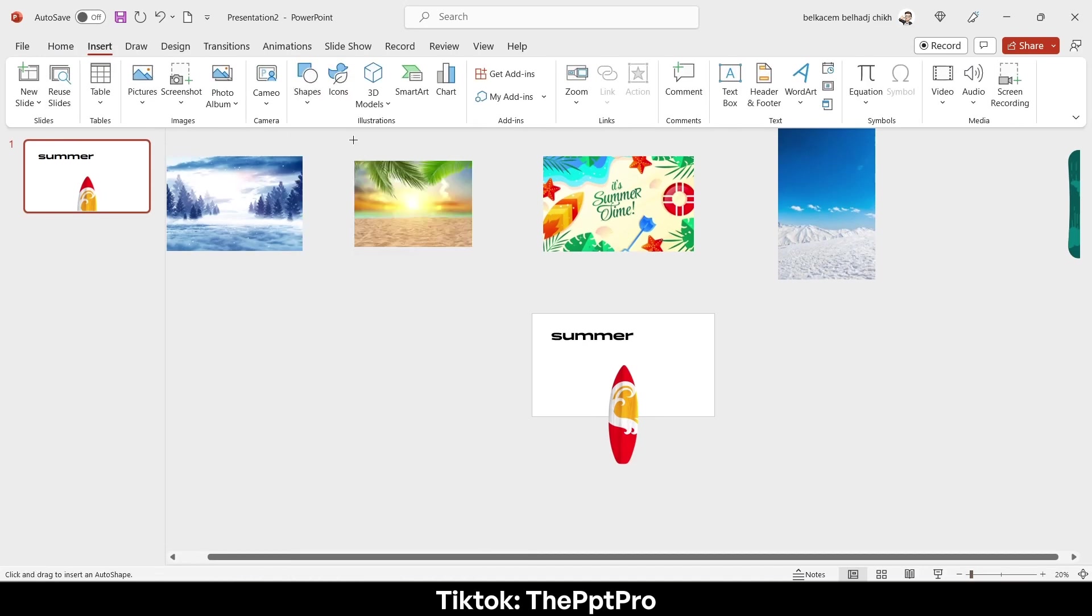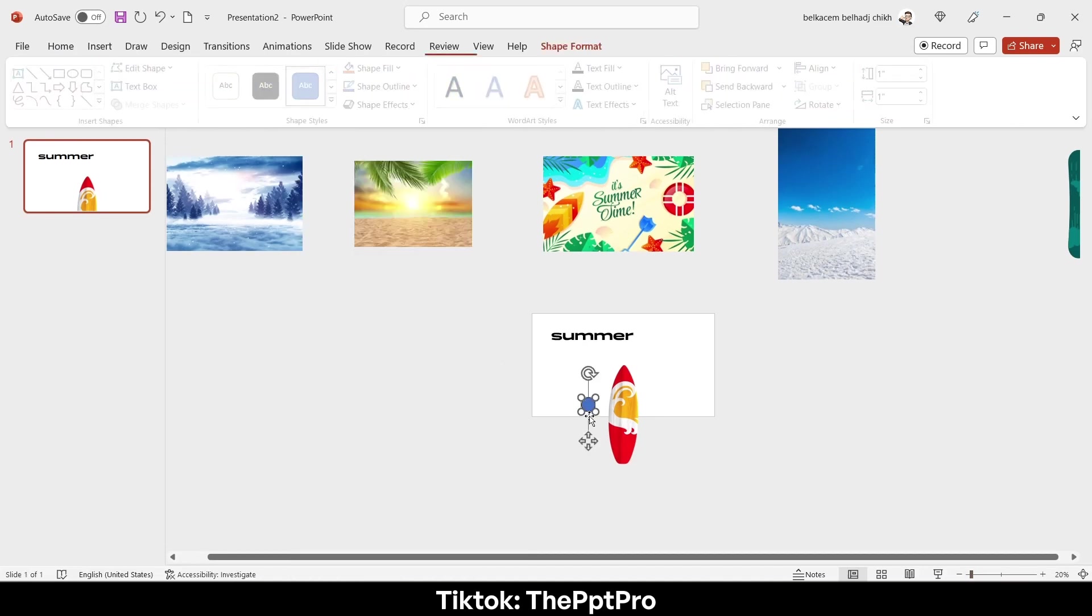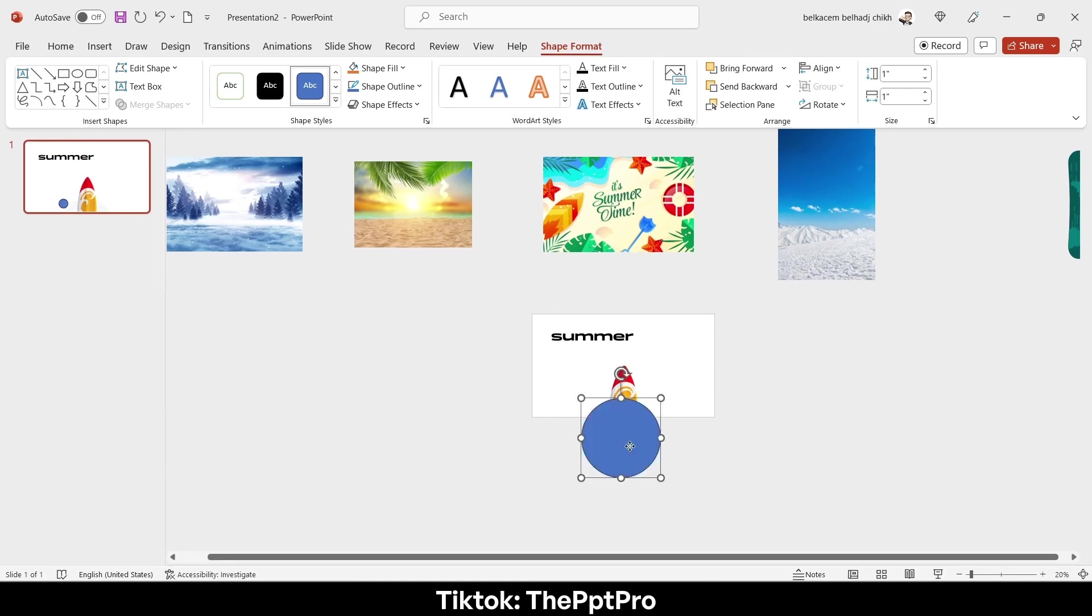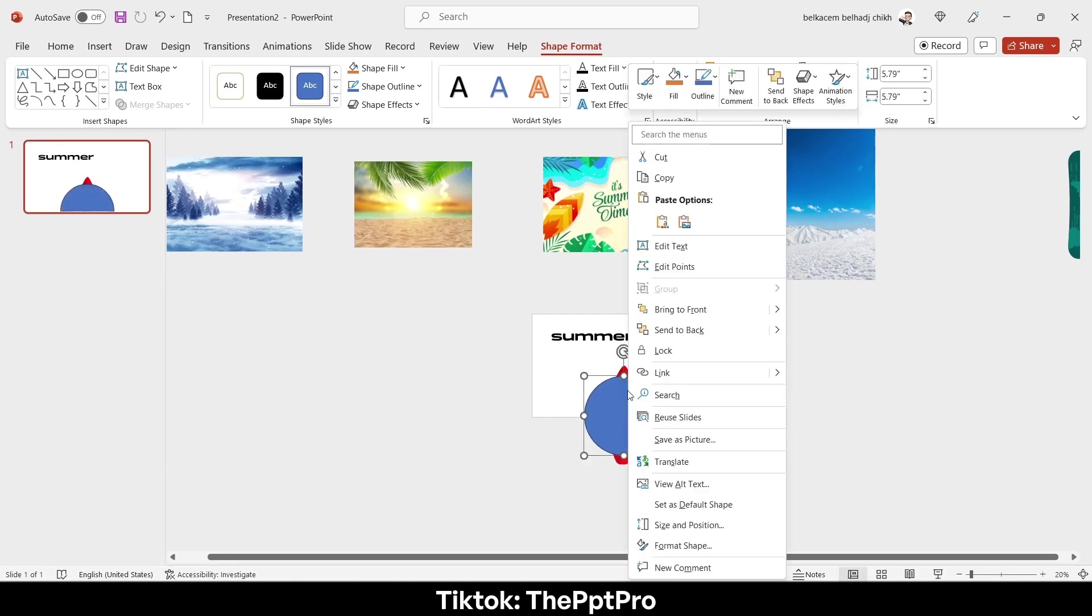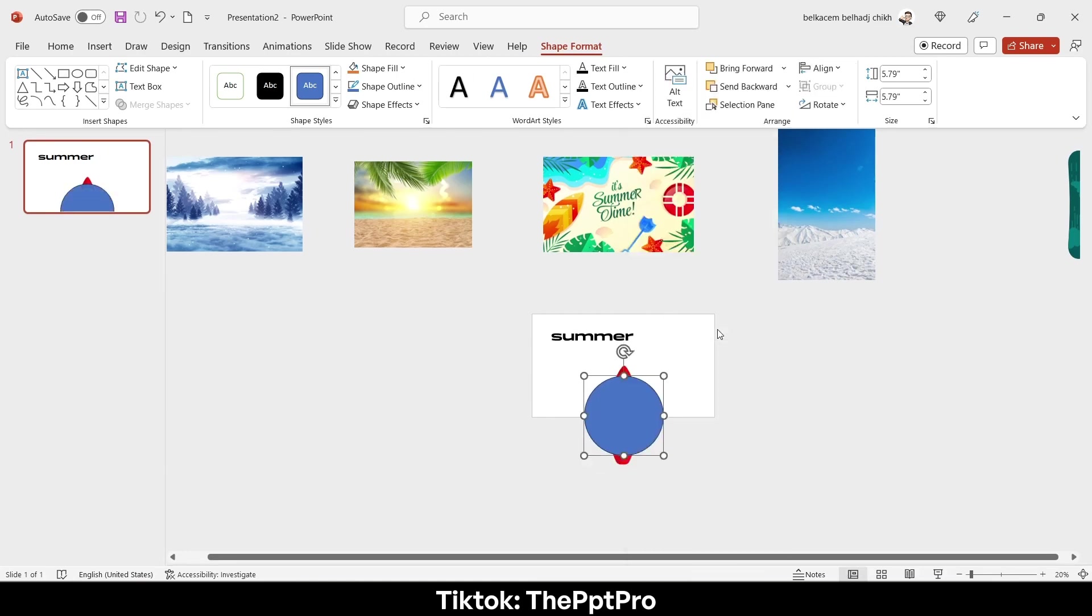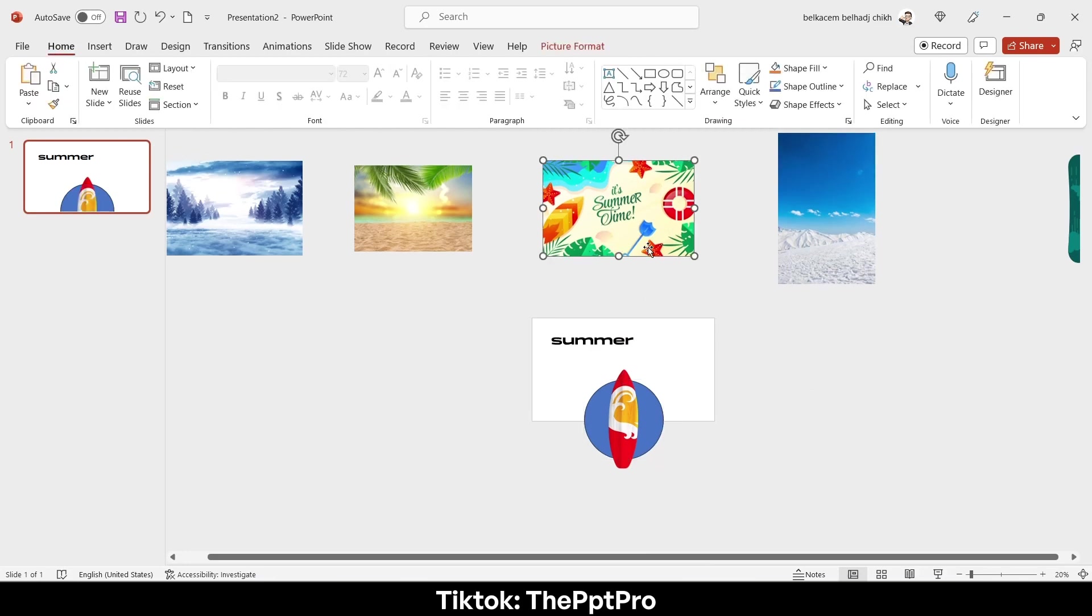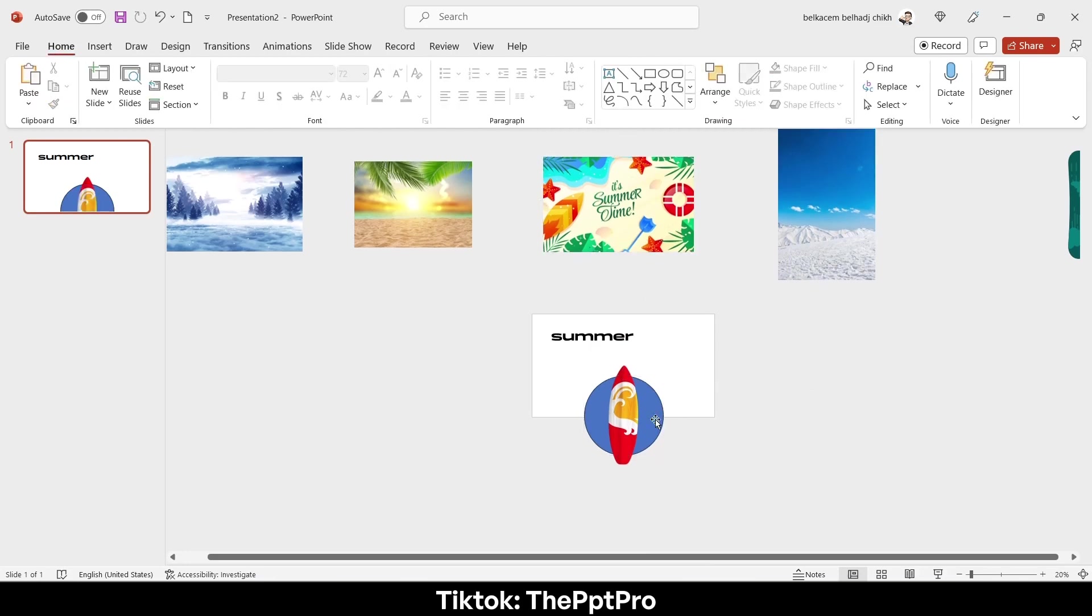Next thing I will insert a circle of this size. I will send it to back like that and I will cut it into two halves.